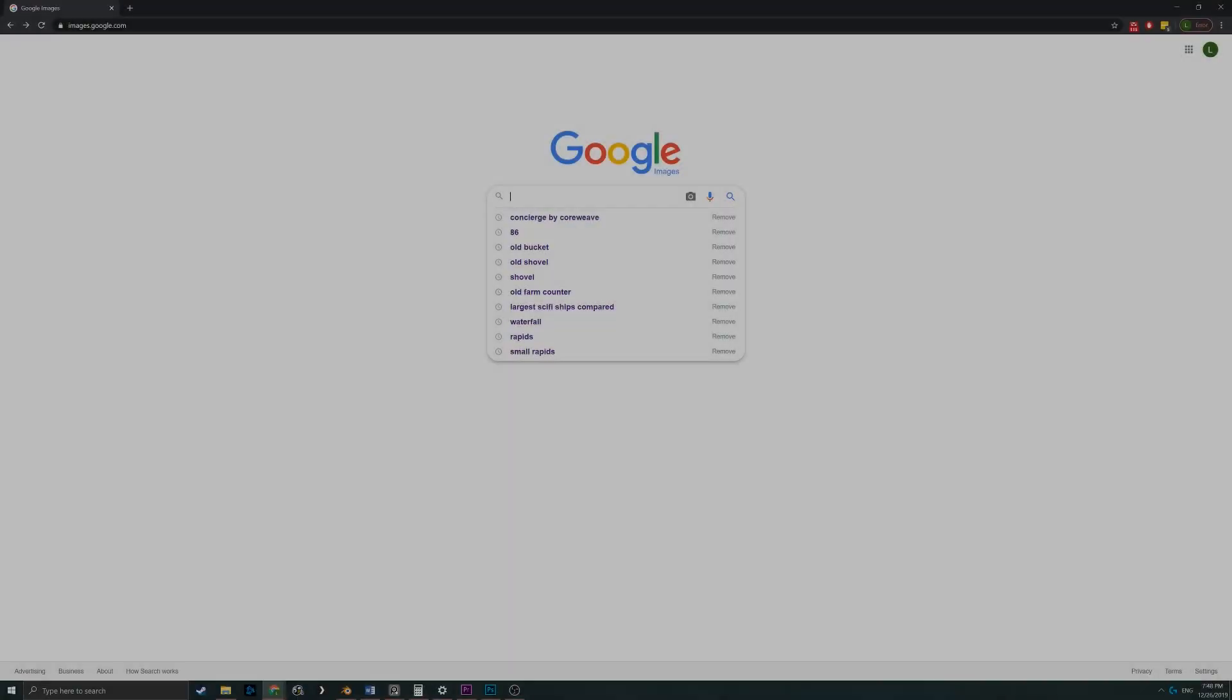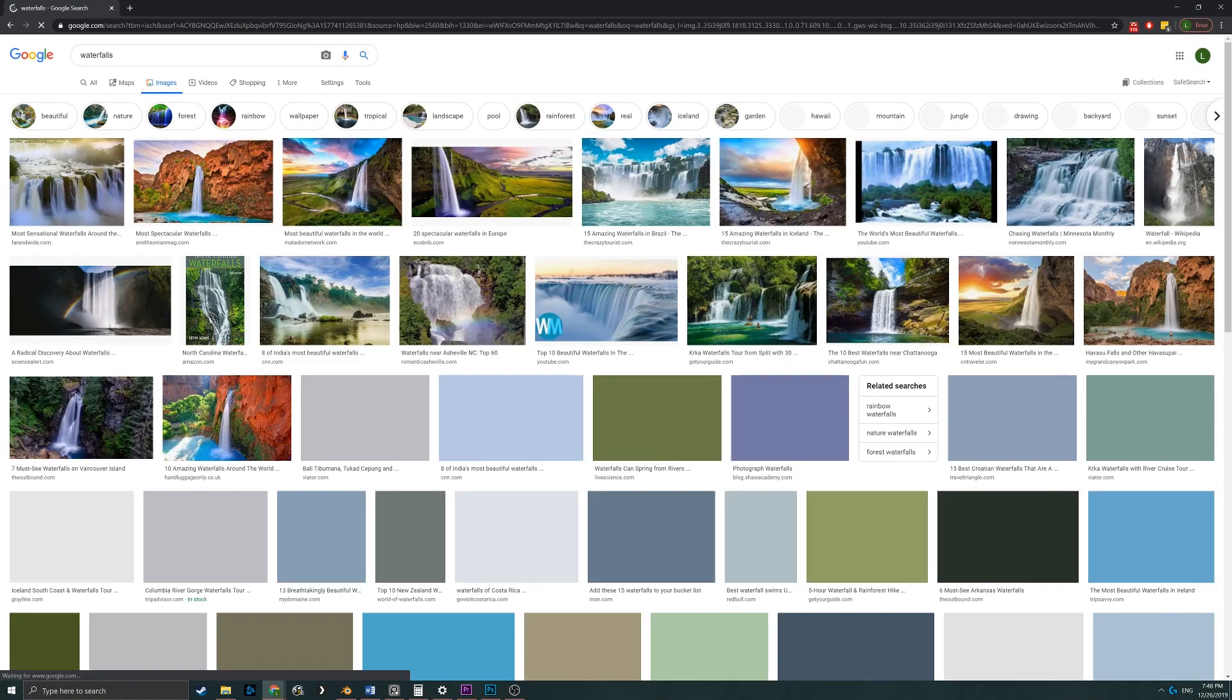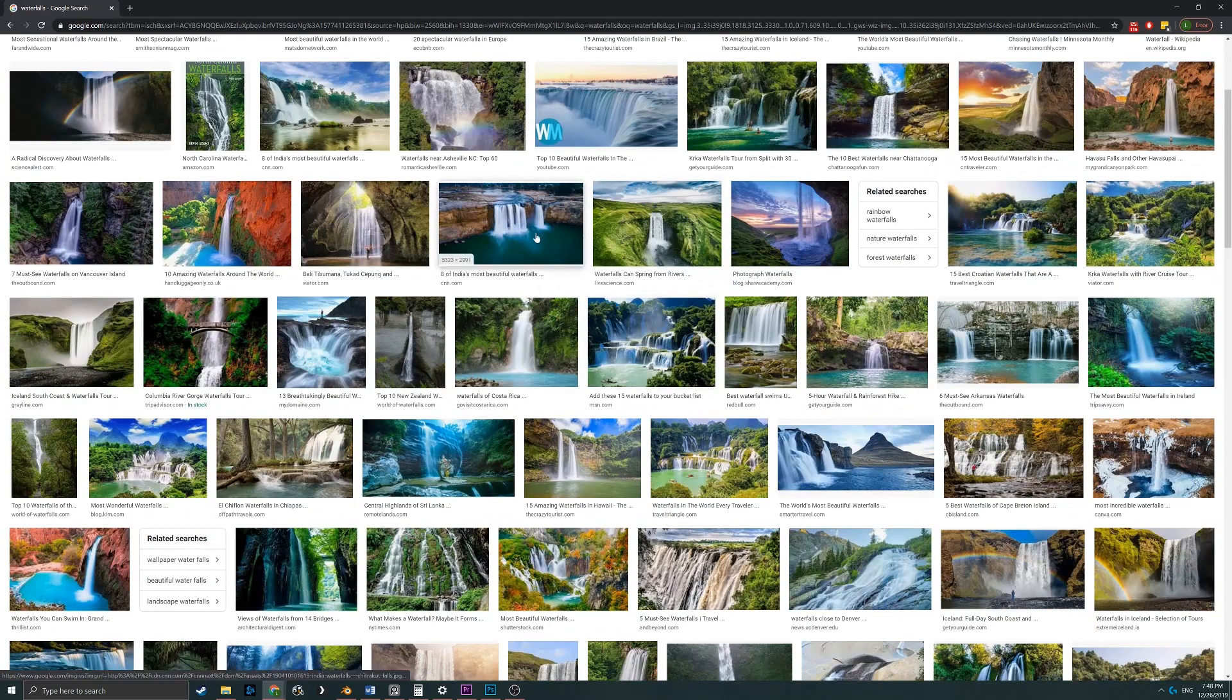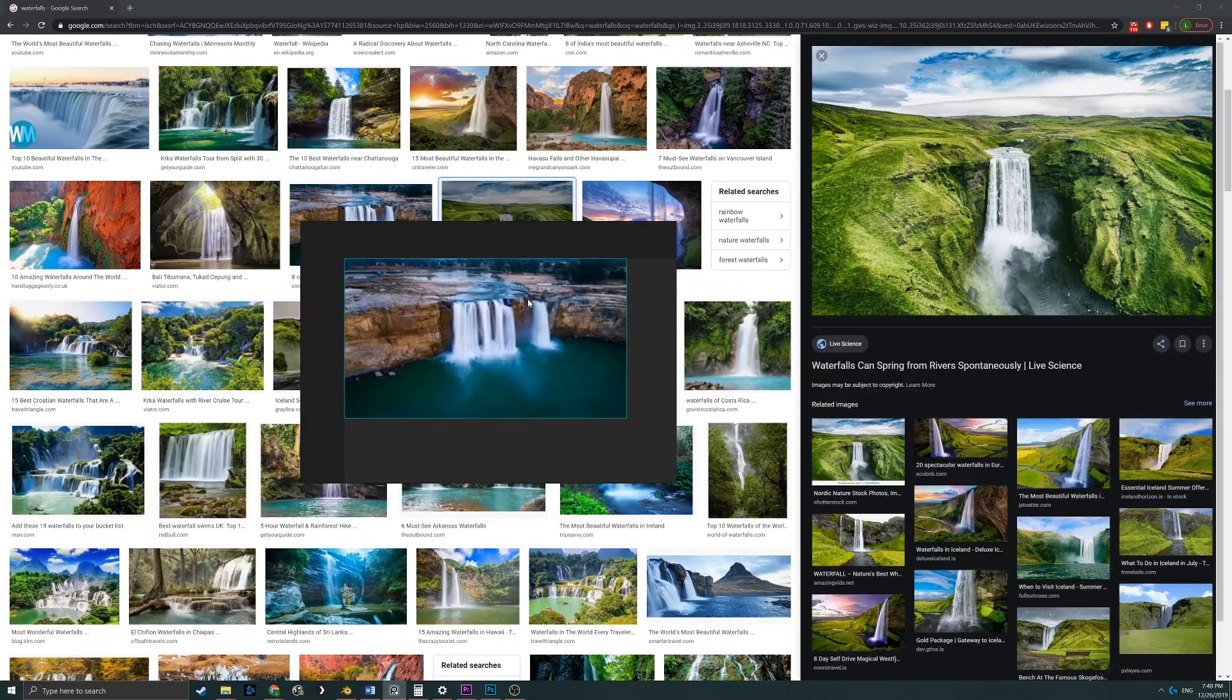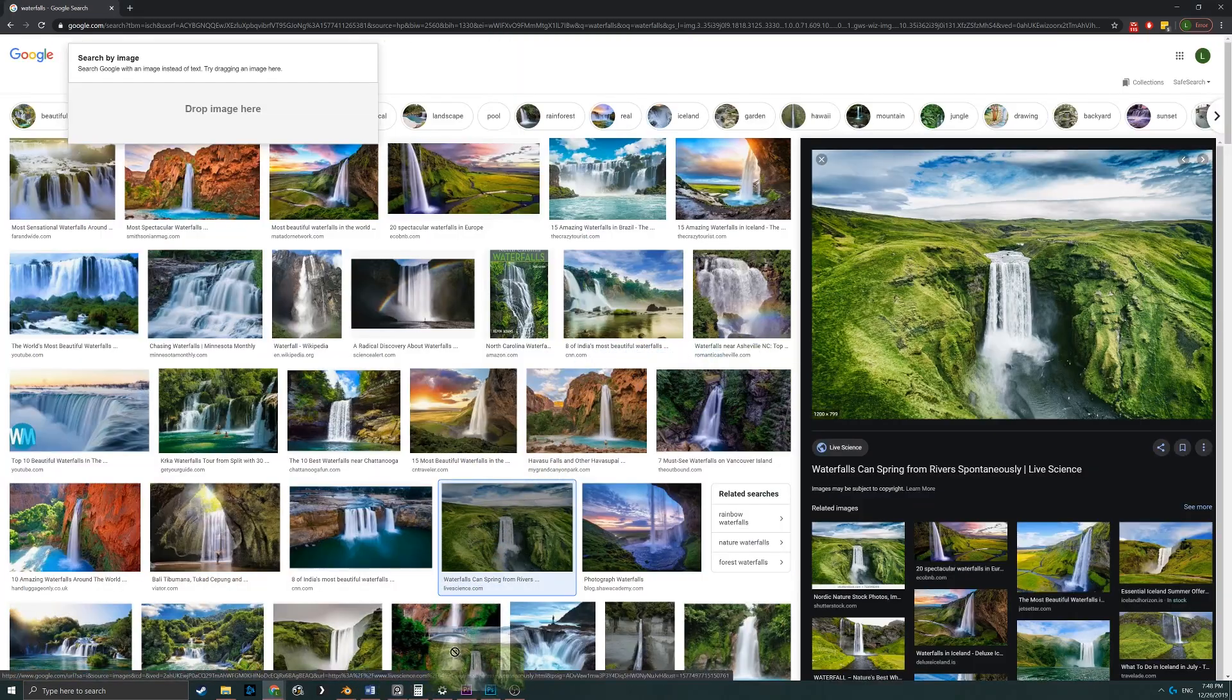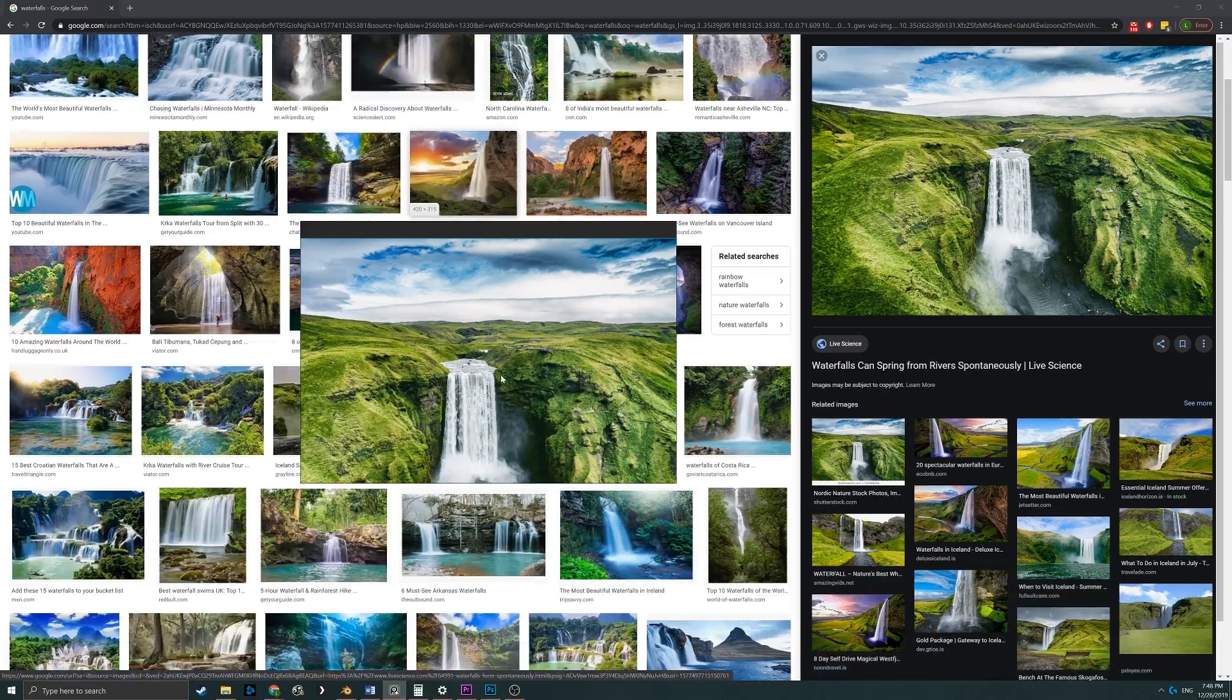Before you start doing anything in Blender, it's always best to grab some reference pictures. So I went to Google Images and started dragging and dropping pictures into the free program PureRef, so I had a good point of reference when I started creating my scene.